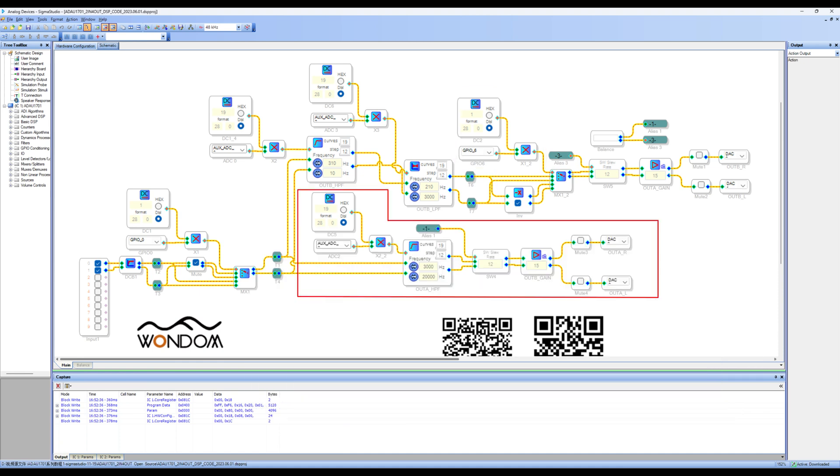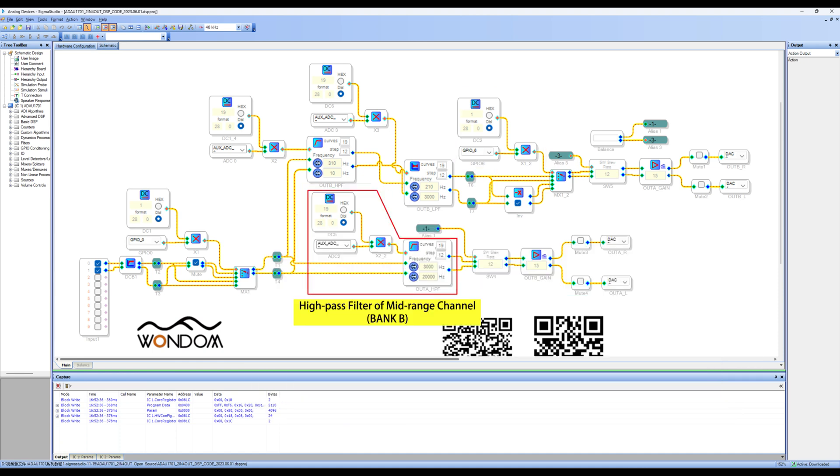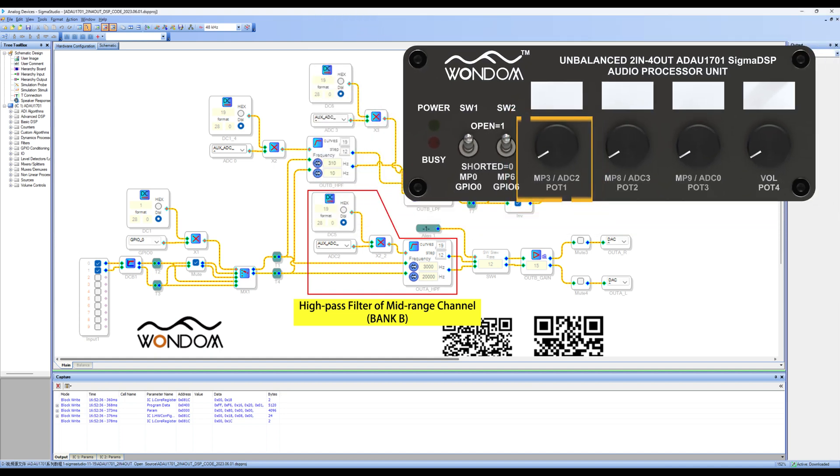Now let's look at the mid-range output channel. First, we have a high-pass filter for the mid-range channel, which corresponds to pot 1 on the front panel. The default adjustment range for the cutoff frequency is 3 kHz to 20 kHz, and you can make adjustments according to your preferences.